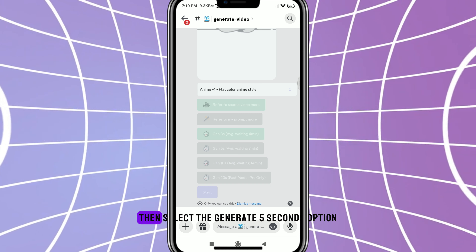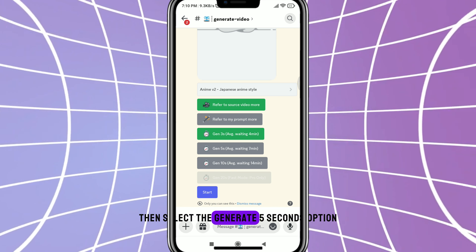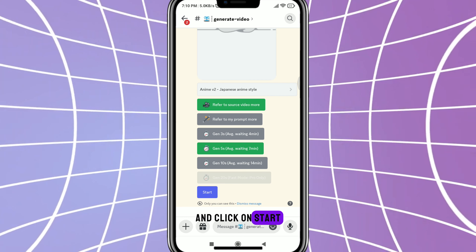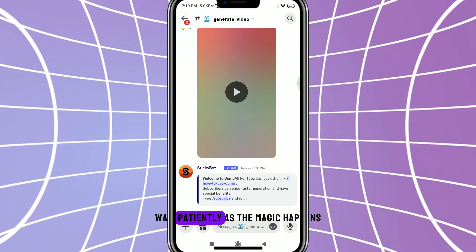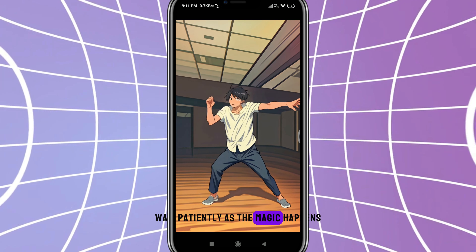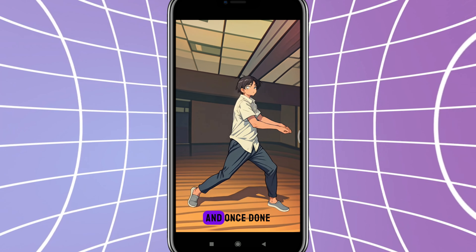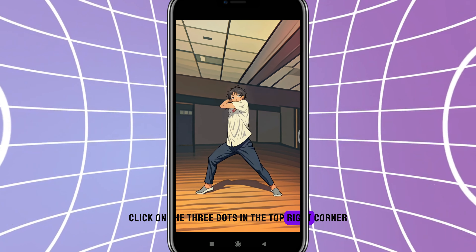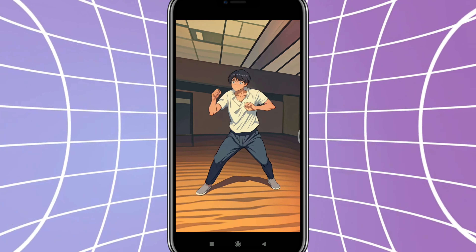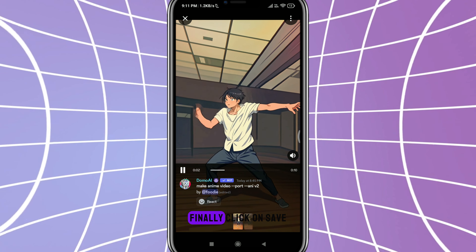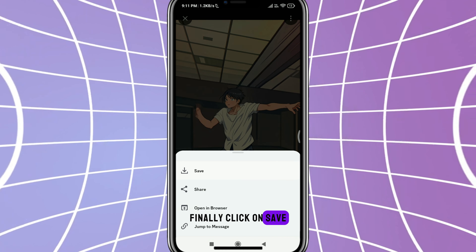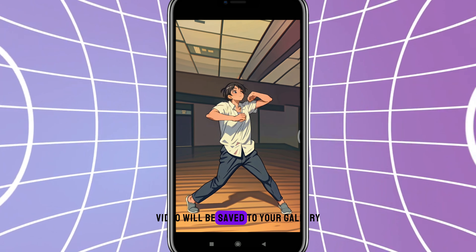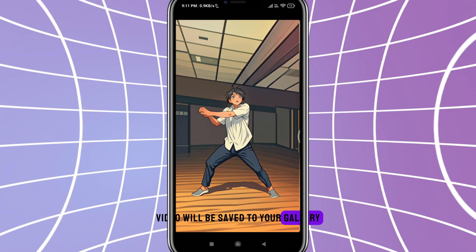Select the Generate 5 Seconds option and click on Start. Wait patiently as the magic happens and once done, click on the three dots in the top right corner. Finally, click on Save and your newly transformed video will be saved to your gallery.